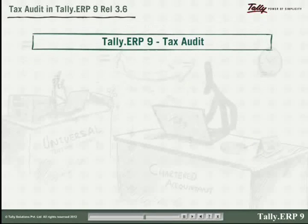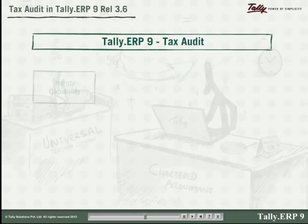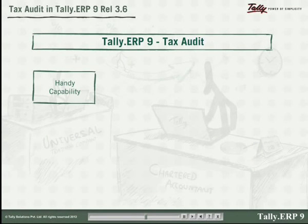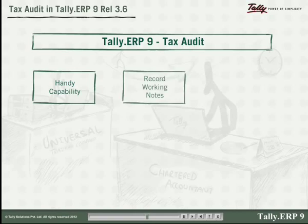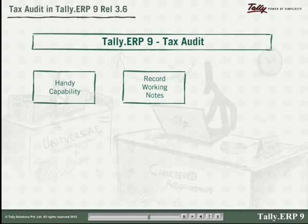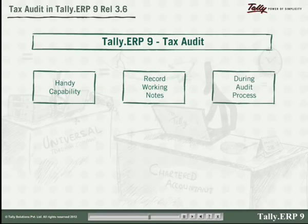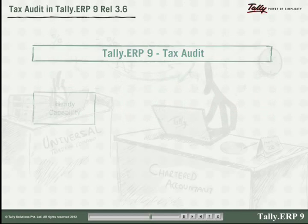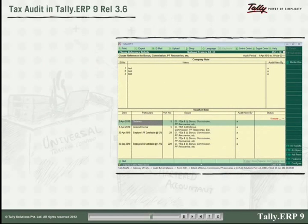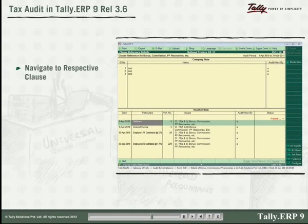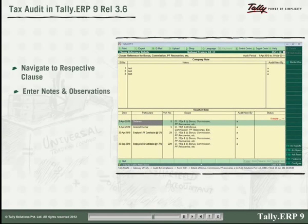Tally ERP 9 provides a handy capability of simultaneously recording working notes for the relevant clauses of Form 3CD during the audit process. Further, you can navigate to the respective clause and enter notes and observations even at voucher level.